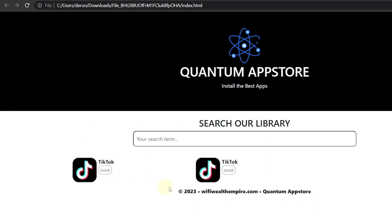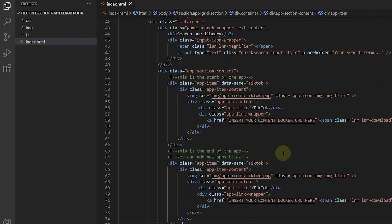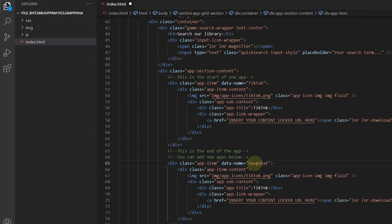But now we want to change the app icon and the name. So we are going to add Snapchat. Go back to VS Code and let's change the data name to Snapchat as well as the app title.